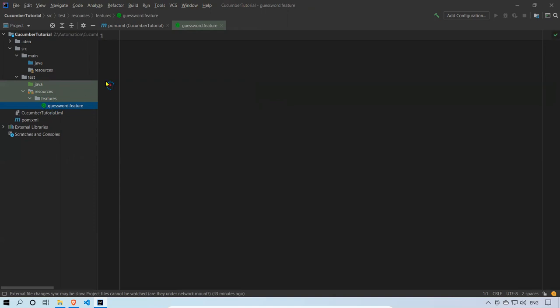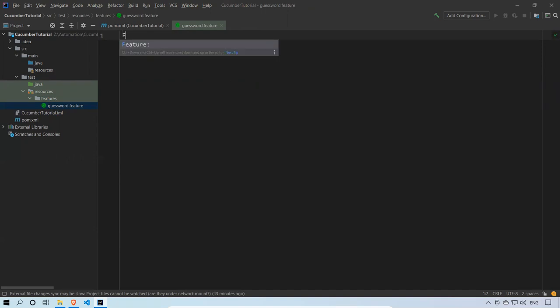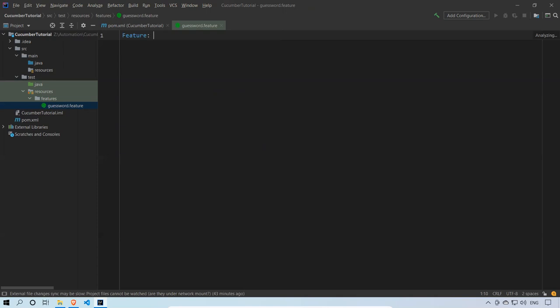Here I can write my feature. The first line should start with the keyword 'Feature'. The moment I type 'Feature', IntelliJ gives me IntelliSense suggestions because of the installed Cucumber and Gherkin plugins. I'll hit Enter and you can see that 'Feature' appears in blue color, indicating it is a keyword.